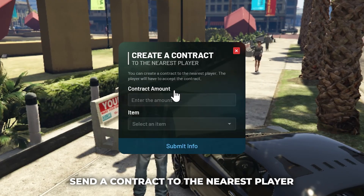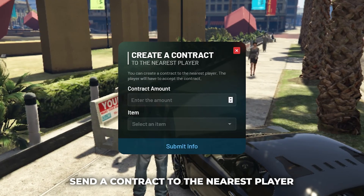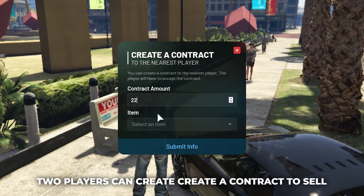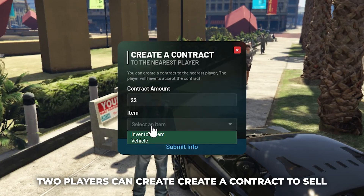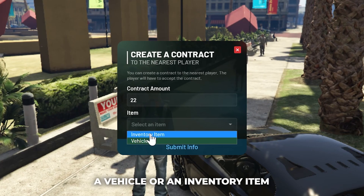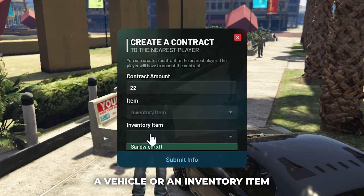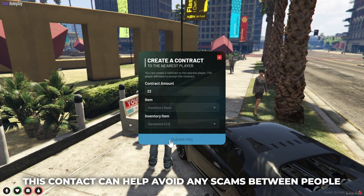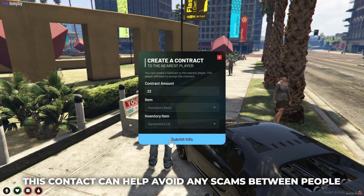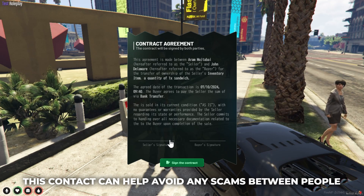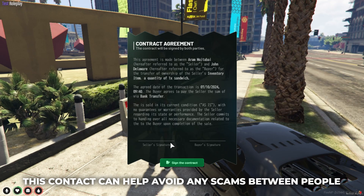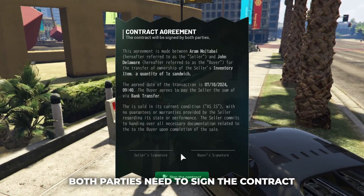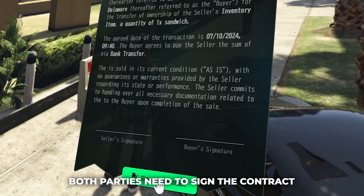Send a contract to the nearest player. Two players can create a contract to sell a vehicle or an inventory item. This contract can help avoid any scams between people. Both parties need to sign the contract.